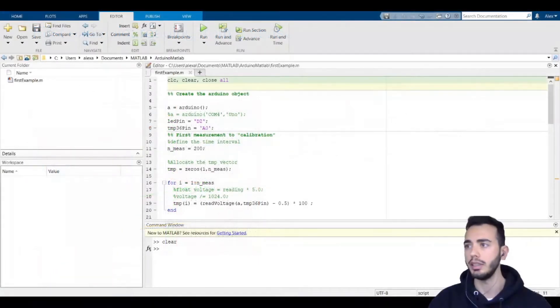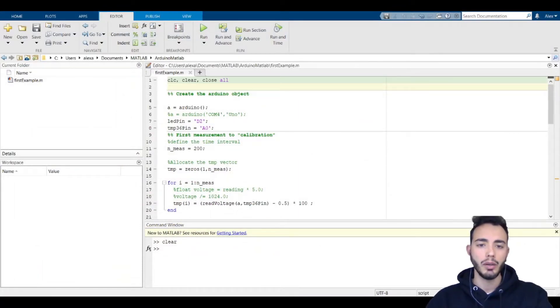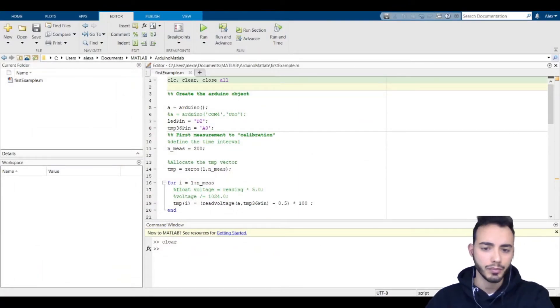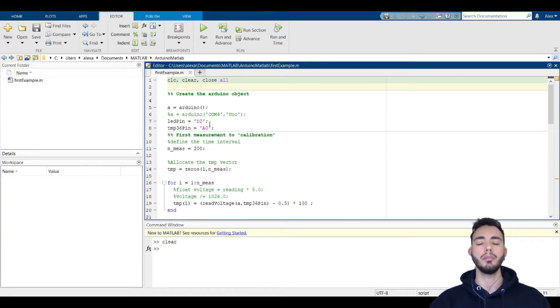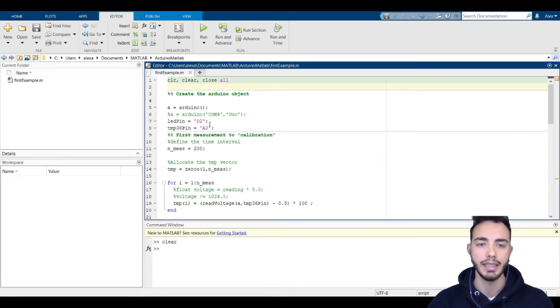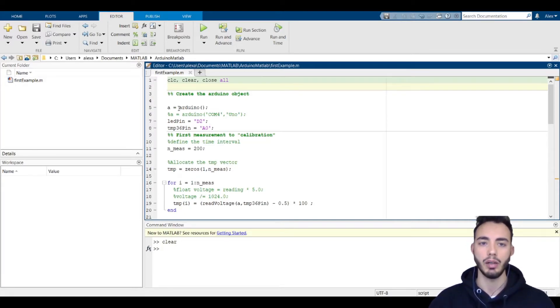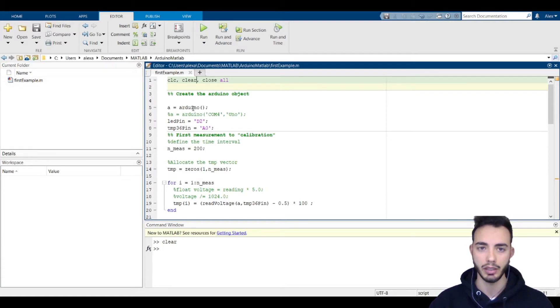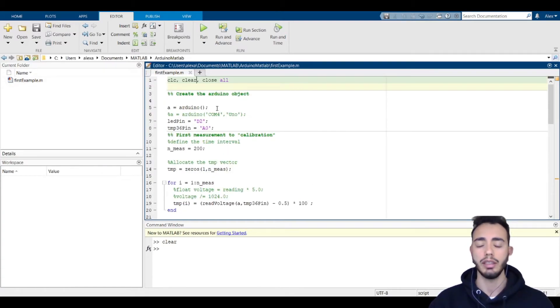Here we have the code that is composed by three parts. The first one, where we declare our Arduino object using the Arduino function. It is sufficient to use empty parentheses if you have connected only one board to your PC.